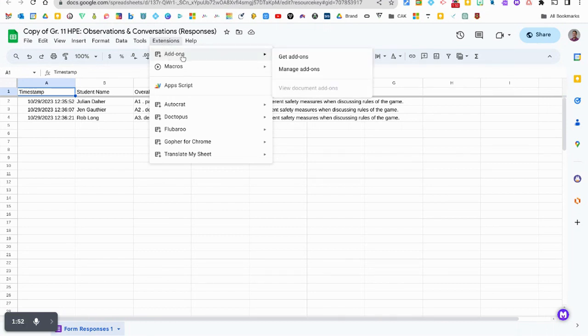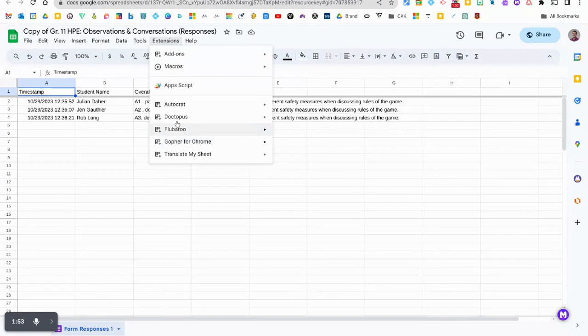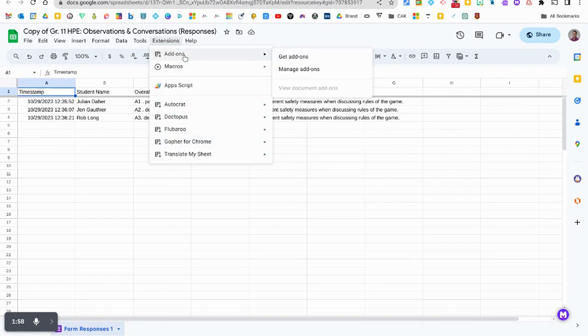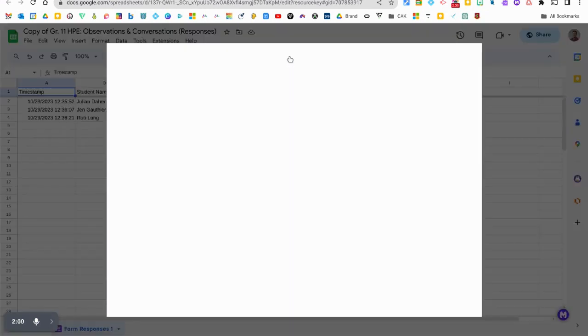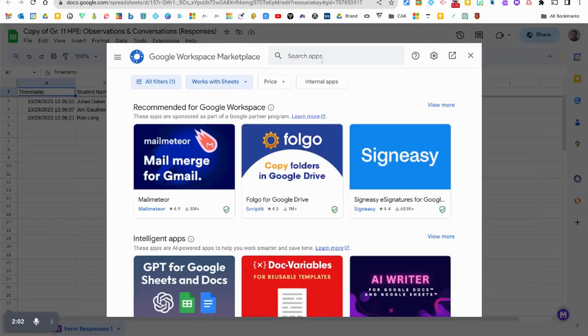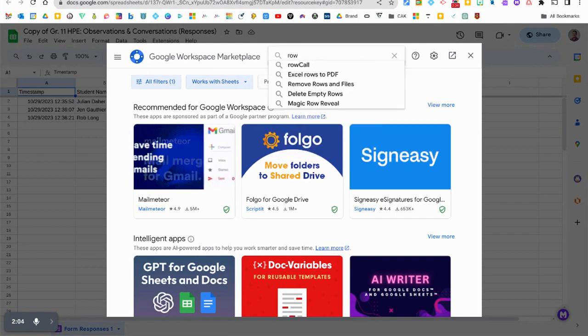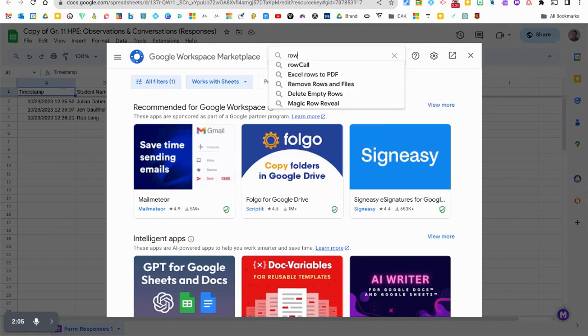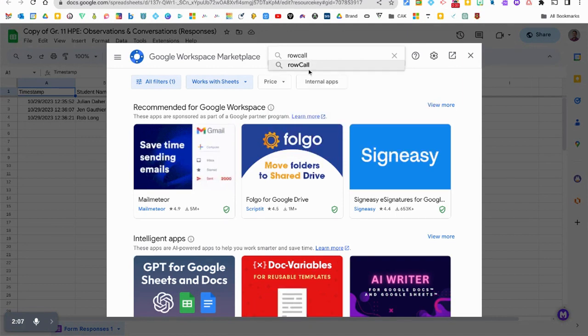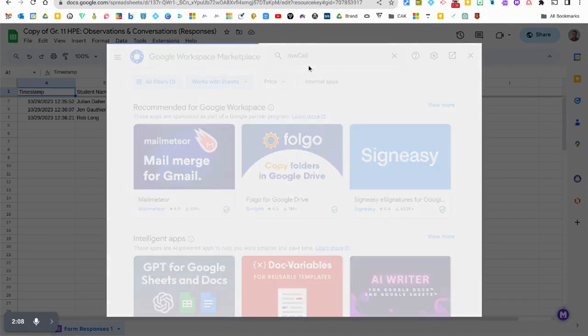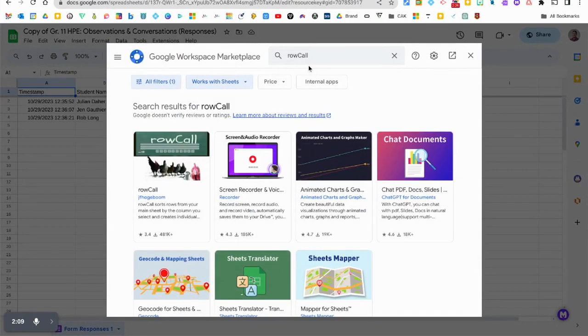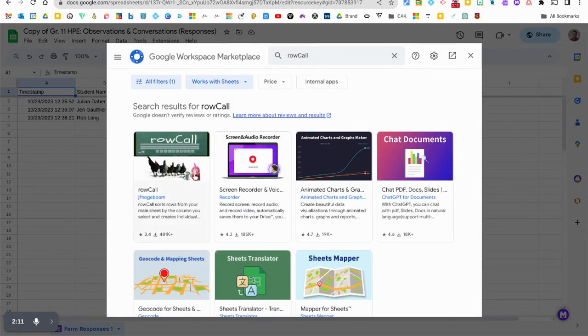Your add-ons pop up right here at the very bottom of your extensions manager but we don't have Row Call yet so let's get it. I'm gonna click get add-ons and it'll bring you to Google Marketplace. Just type in Row or Row Call and it should pop up in the menu.